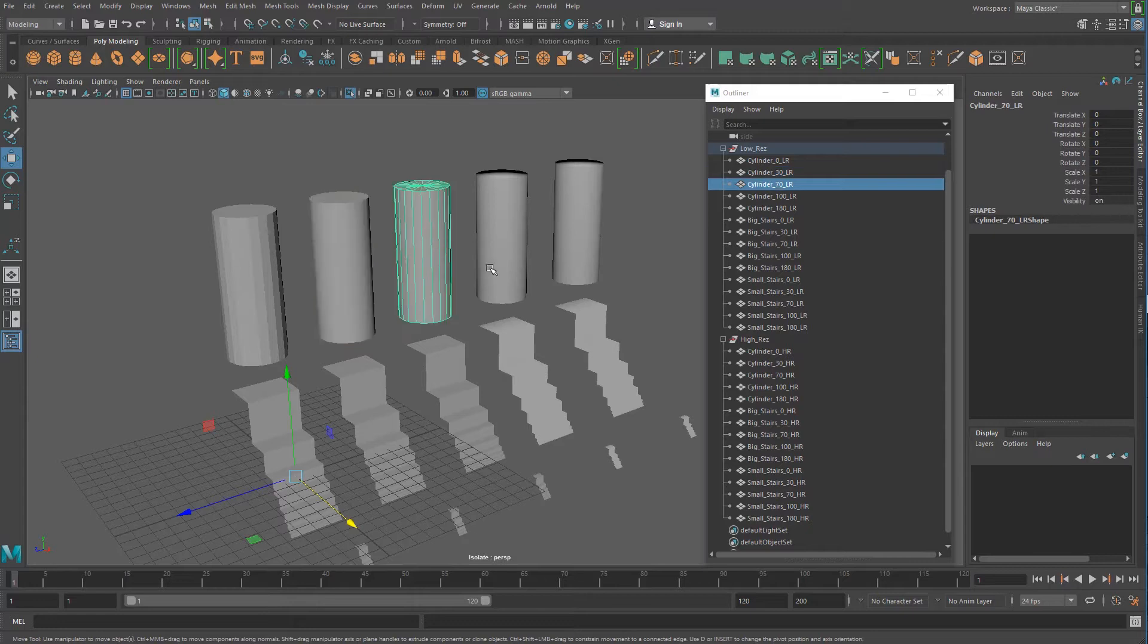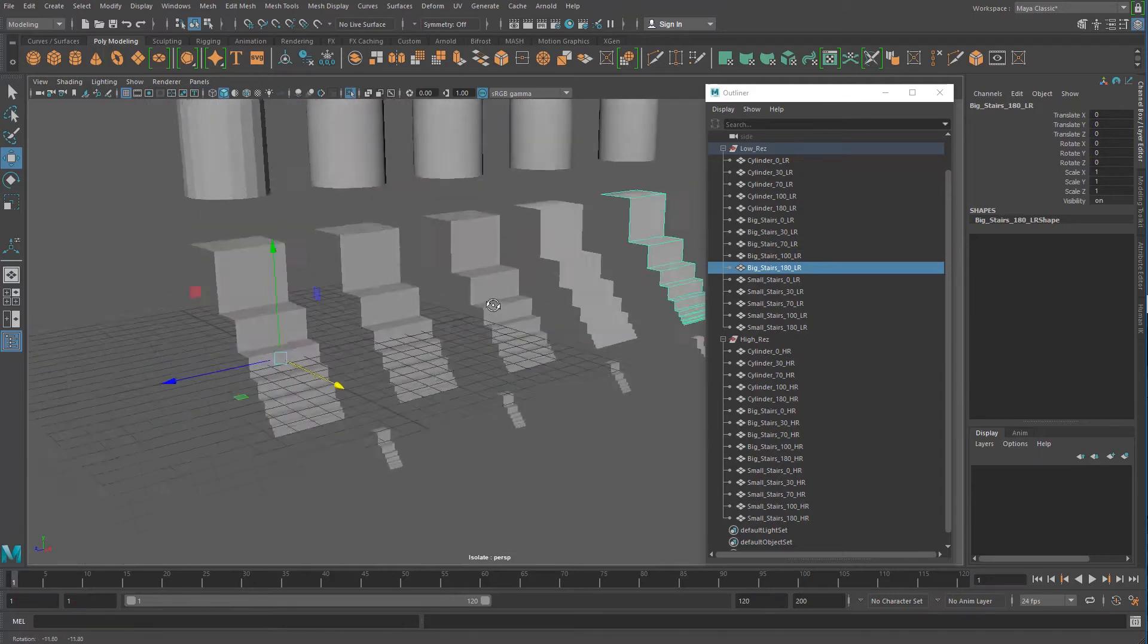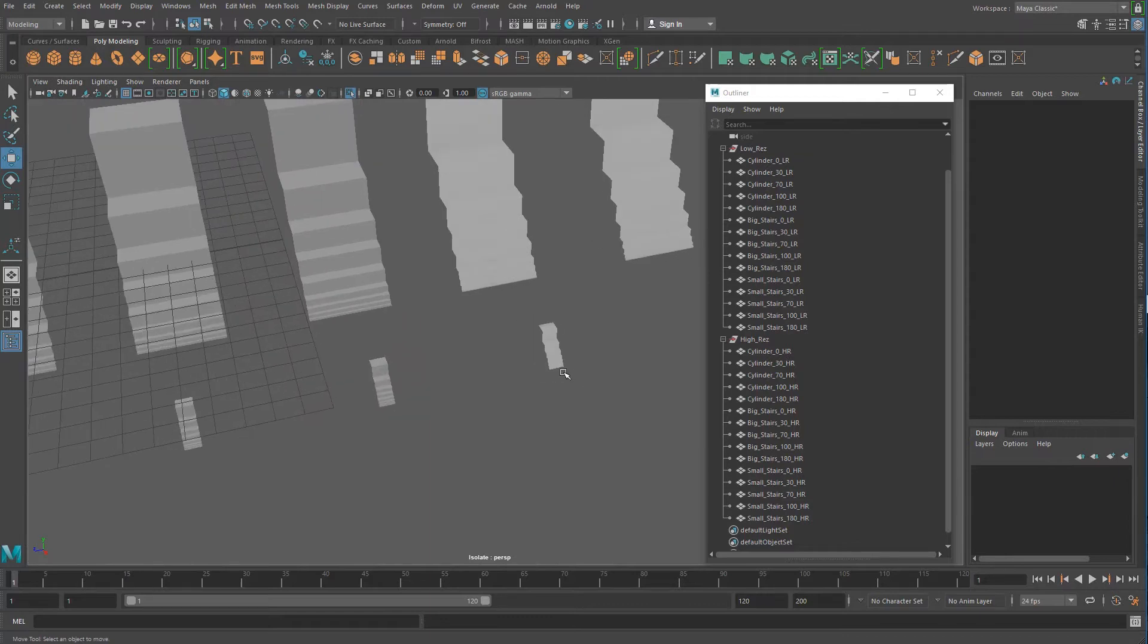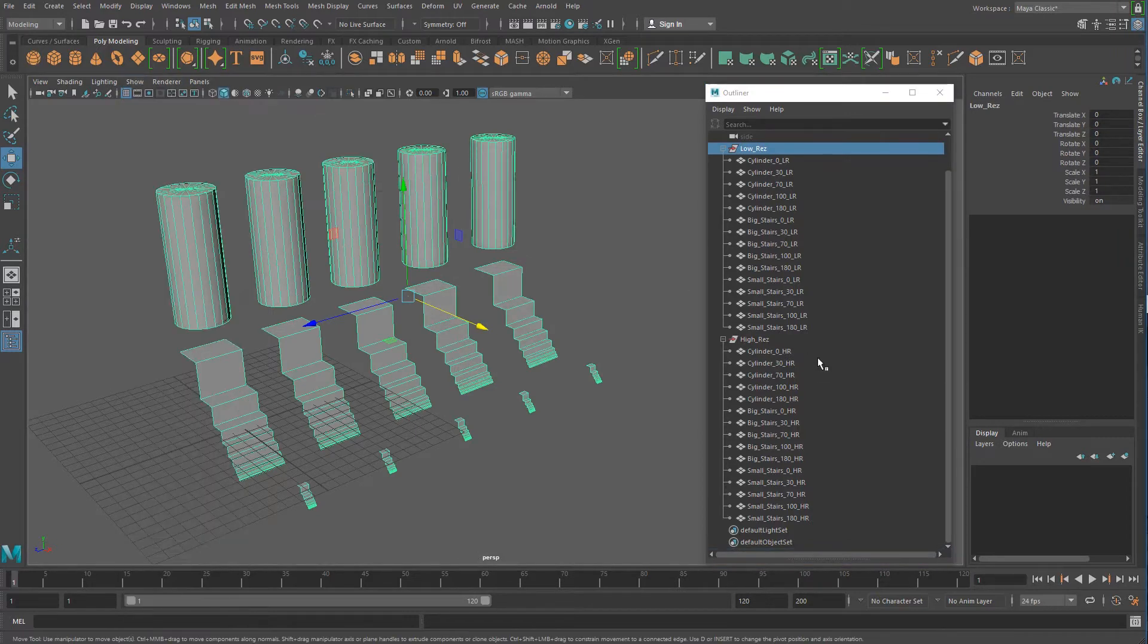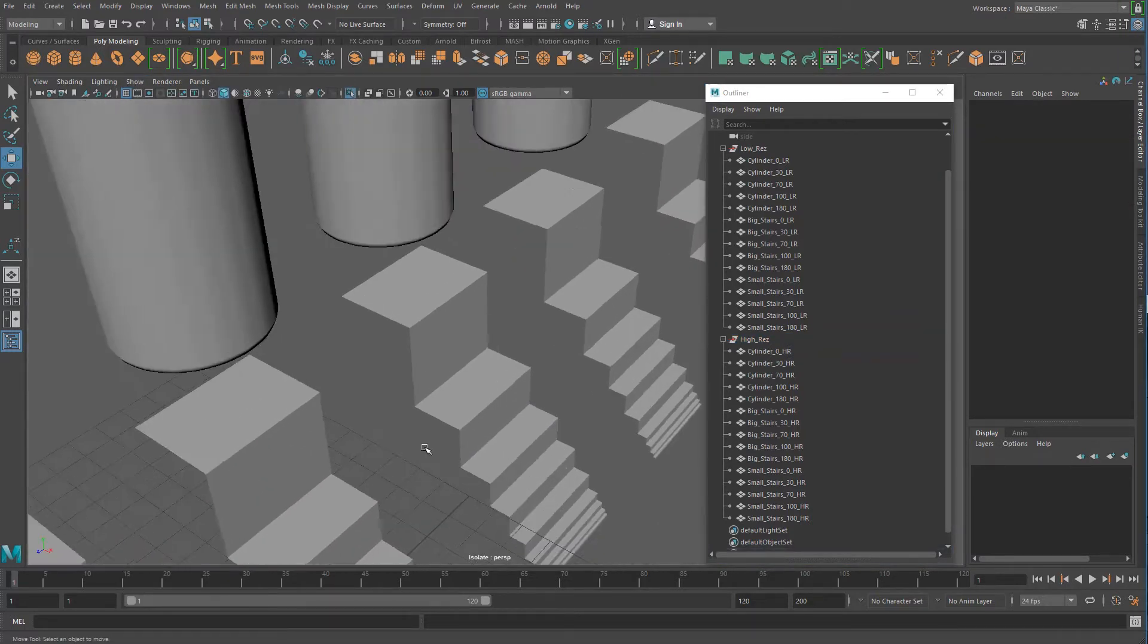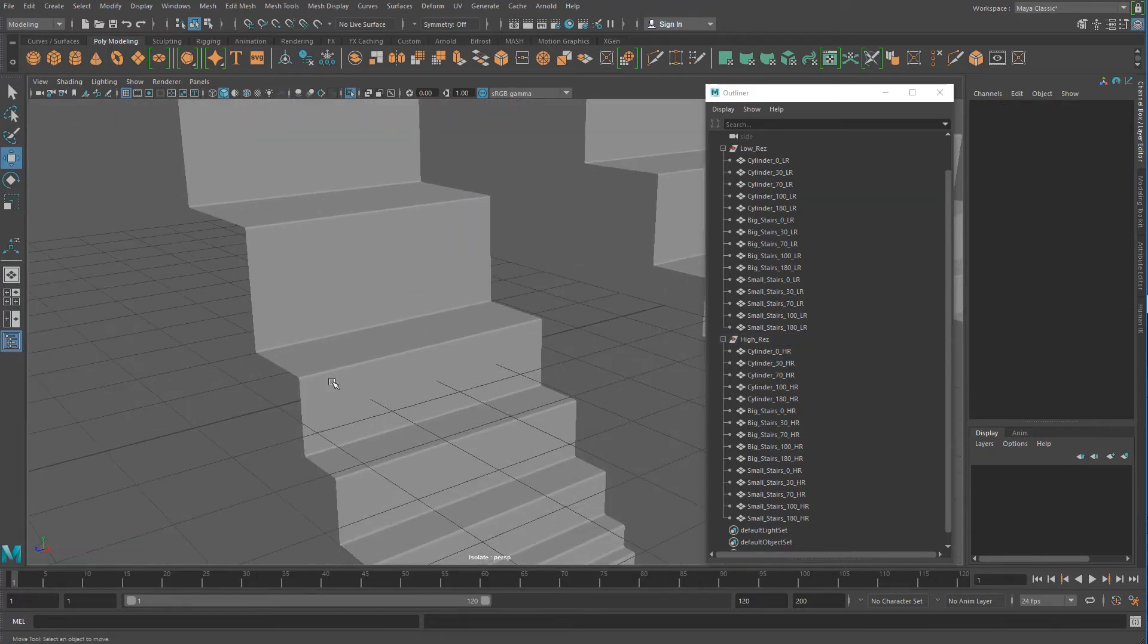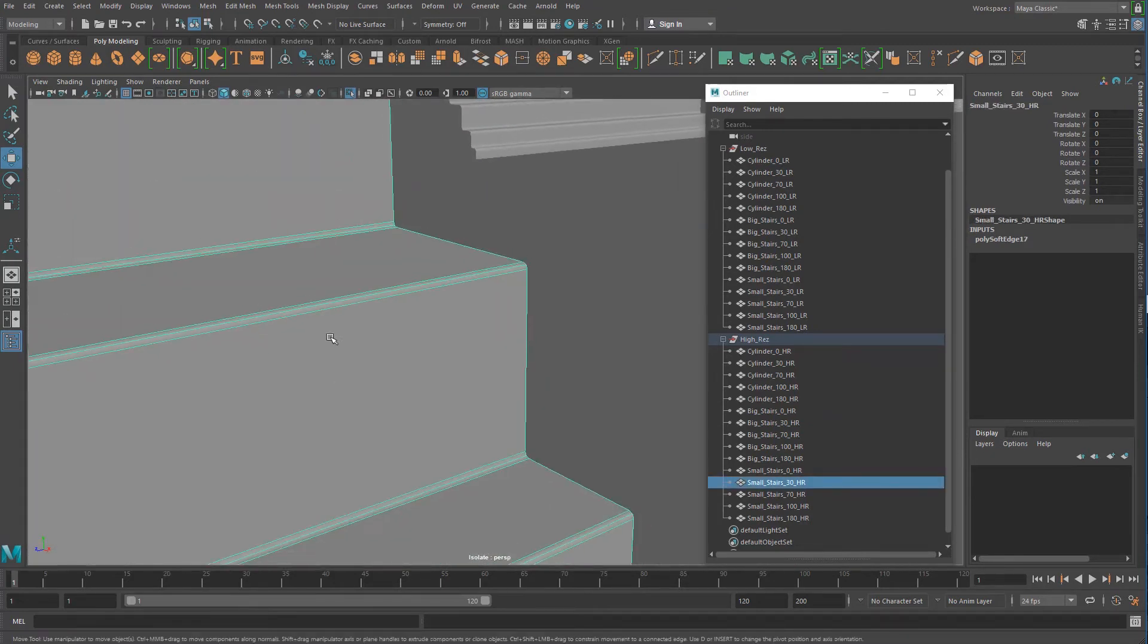And then this one is 30, 70, 100, 180, and that's the same for all of these. You can see the stairs get very smooth, they don't have that contrast when you get further down the line. Same with these. So why make different sizes and all that fun stuff? Well, you're going to see in a minute why. So I'm going to go ahead and turn this off, and I'll show you the high res sitting right on top of the low res, which is basically a beveled version of everything else.